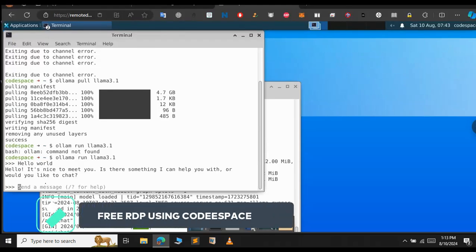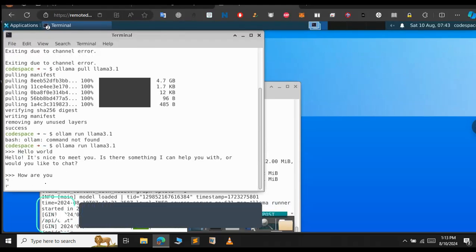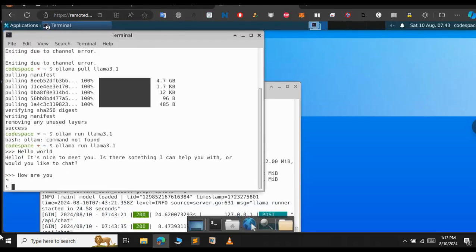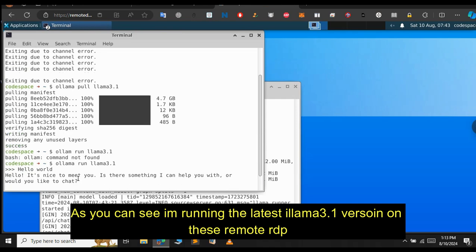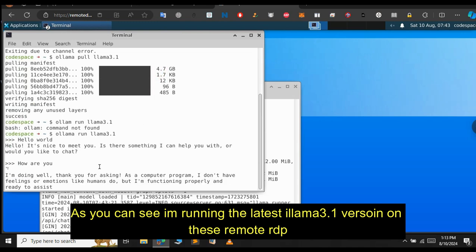In this video, let us see how to get this RDP Fox 3 without any credit card using the GitHub Codespace. Earlier, I made a video about how to get the RDP using the GitHub workflow. If you haven't watched that video, I will provide the link in the description. So, let's get started.